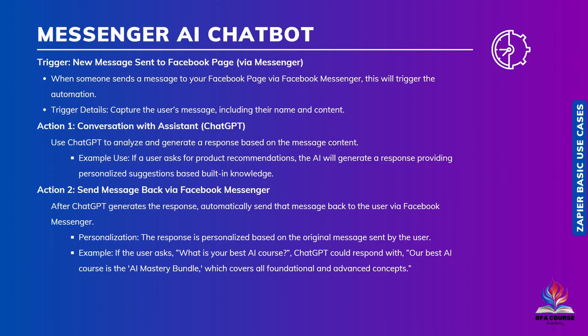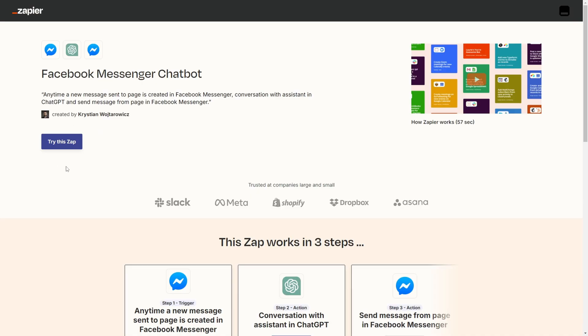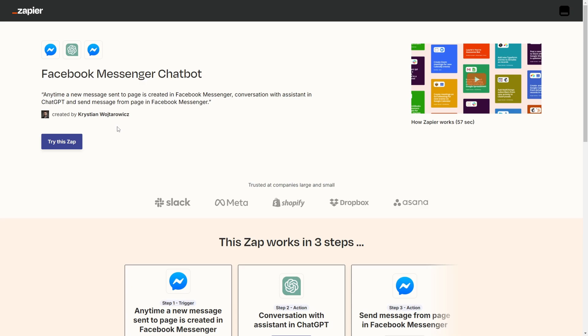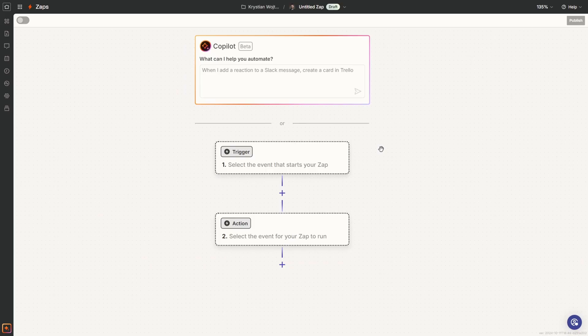Remember, in the resources you've got your file with this automation and the exercise form. You've also got the template for this exact automation. You can open this link, click on Try this Zap, and afterwards you will have created the exact outline for this automation. I will be providing these links and templates for each automation we do, whether for basic use cases or advanced.